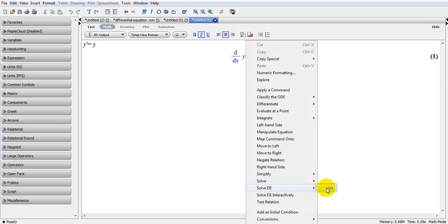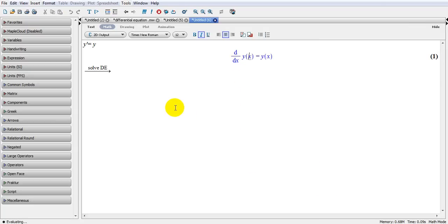And the answer, needless to say, would be the exponential of x. We all know that the derivative of e^x is equal to e^x.